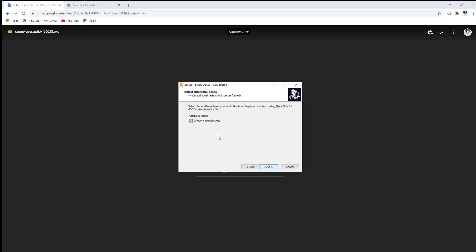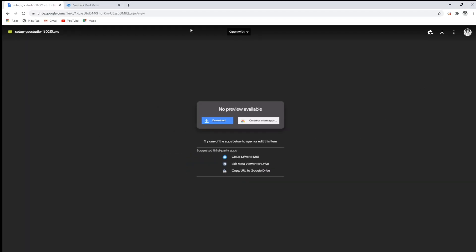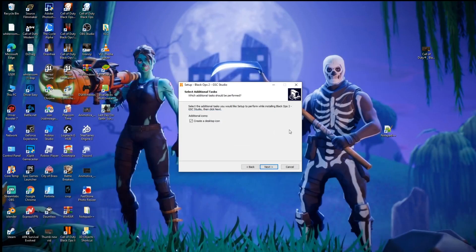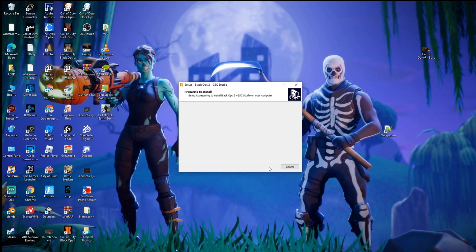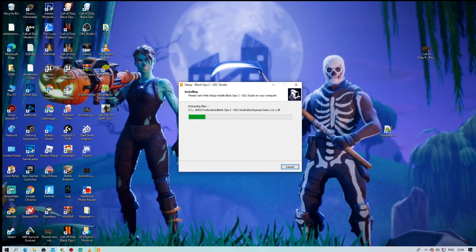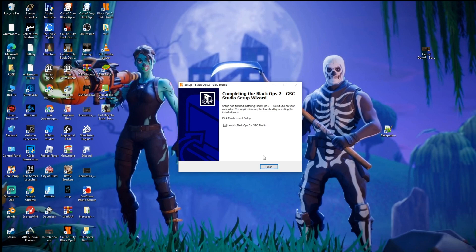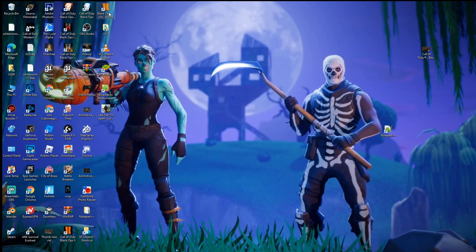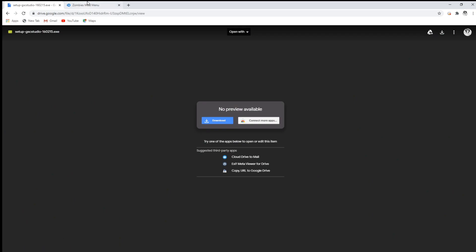I think that's optional but I suggest doing that — it basically puts it over here. Anyways, press next and install. Now you just gotta wait. Finish — boom, there it is. But don't go in it just yet. The second thing you're gonna want to do is go on this link.